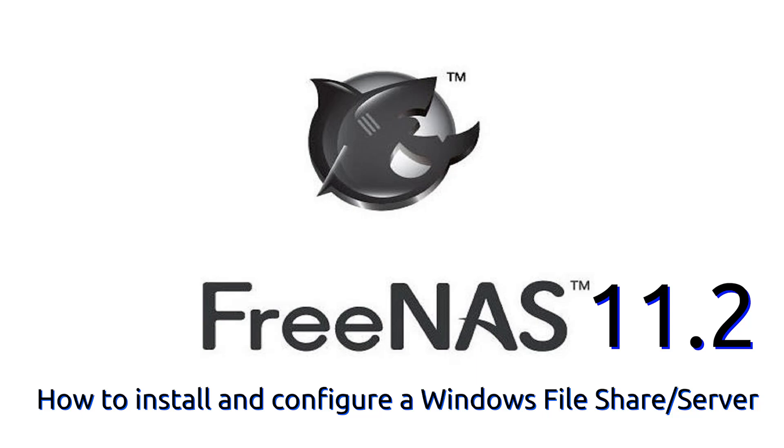Hello everybody. So today I have a video for installing and configuring FreeNAS on VMware Workstation.